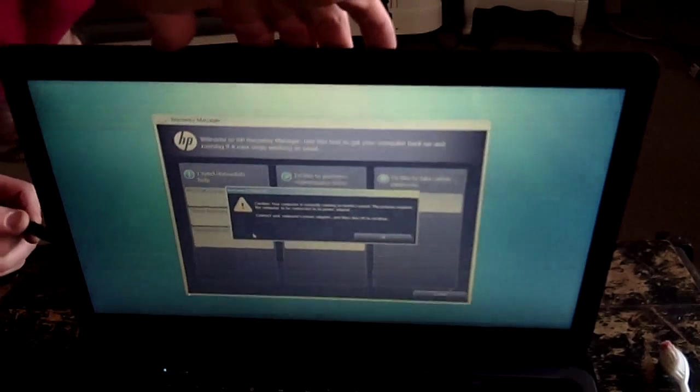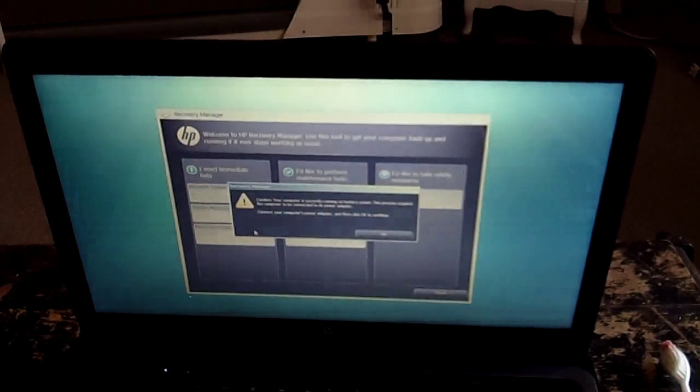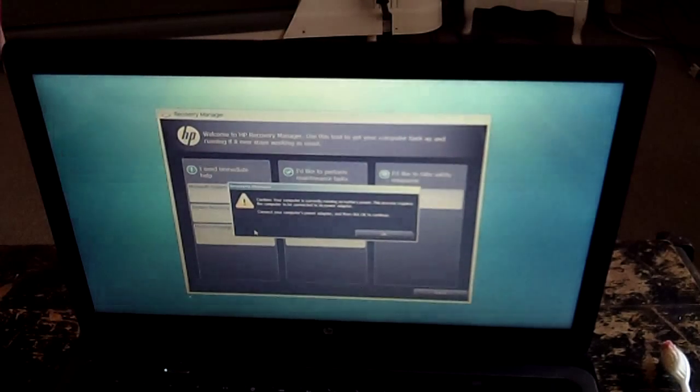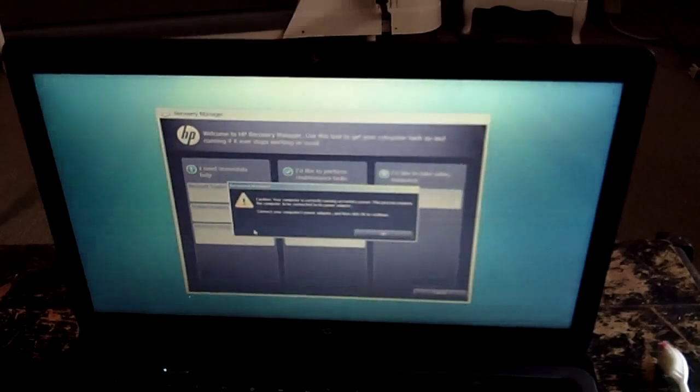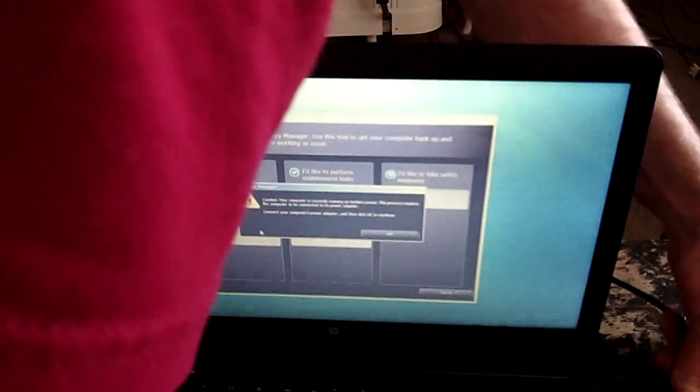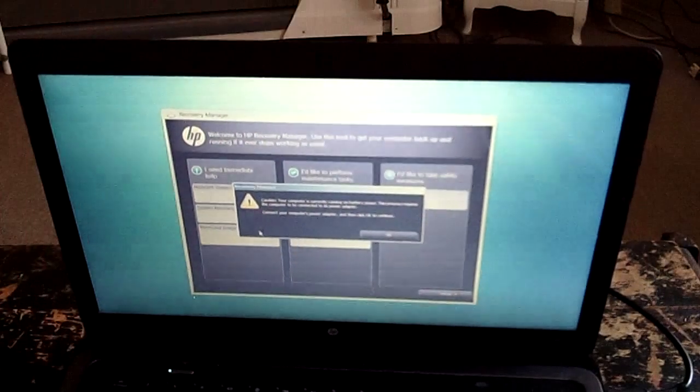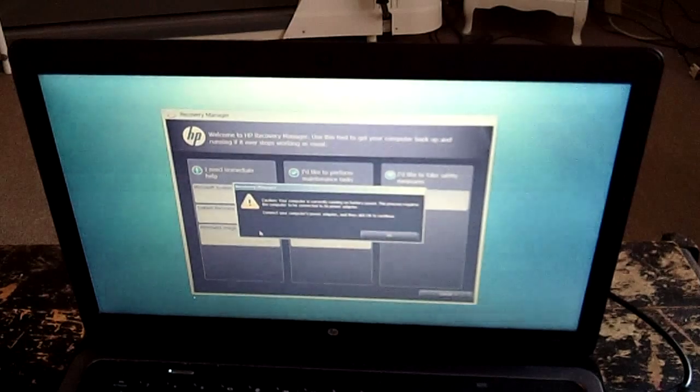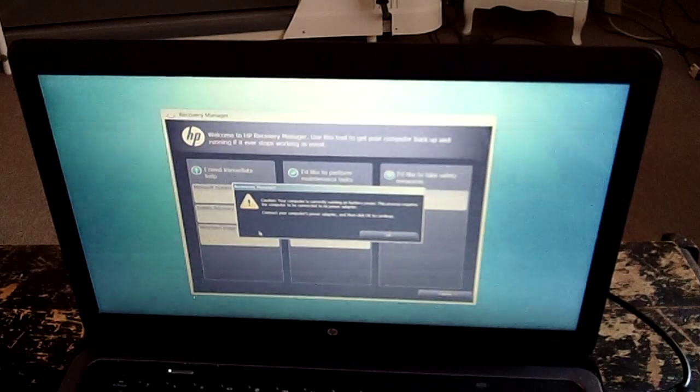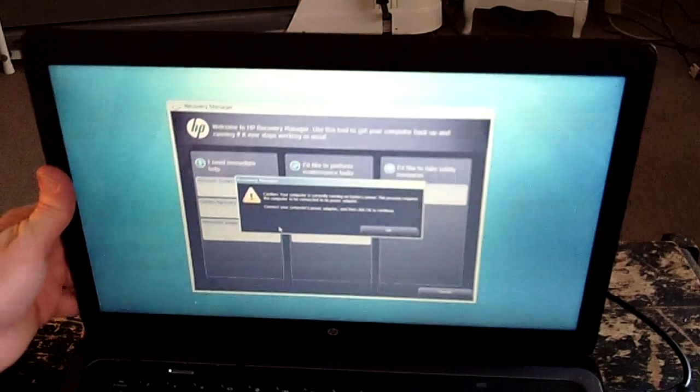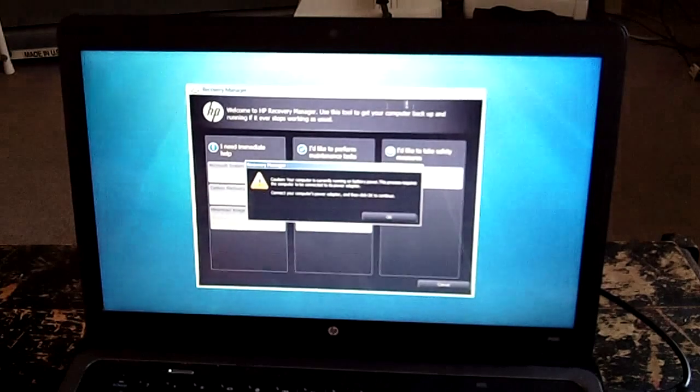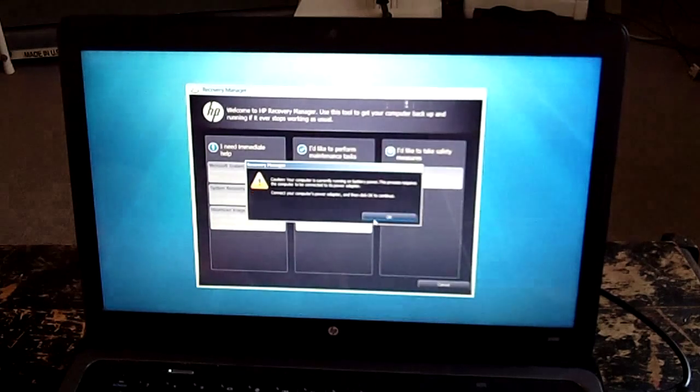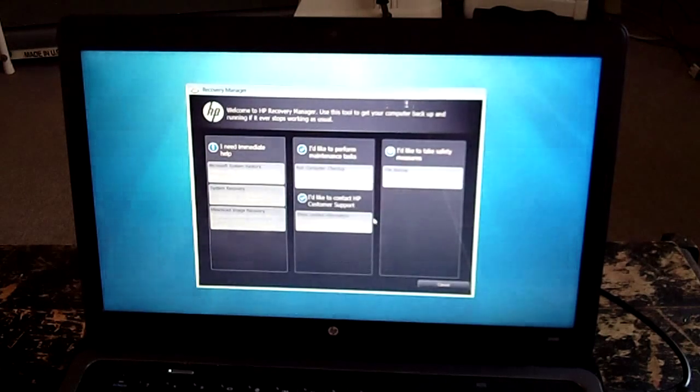Alrighty then, where is the power adapter plug? I'm going to go over on this side. Alrighty. So we'll click OK.